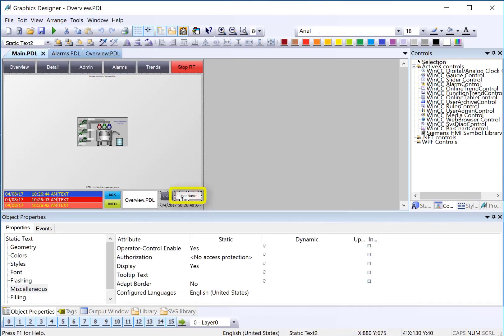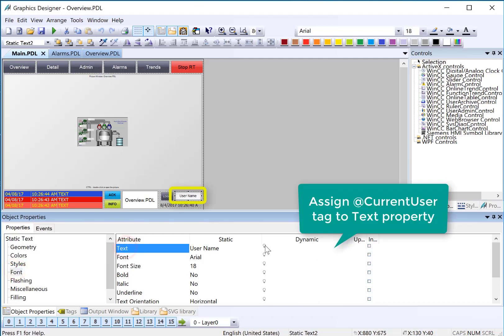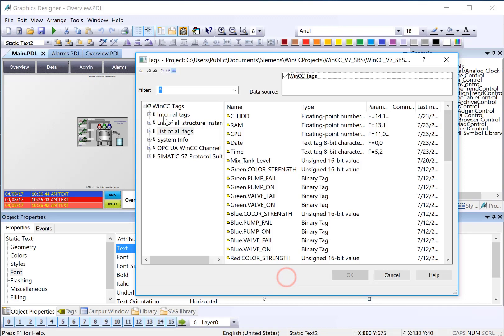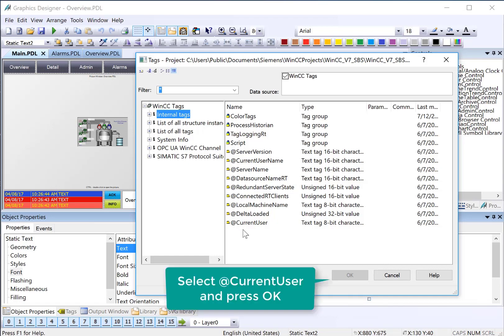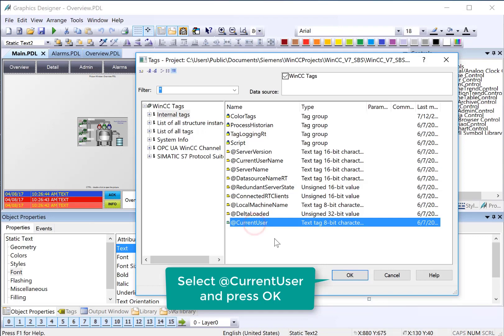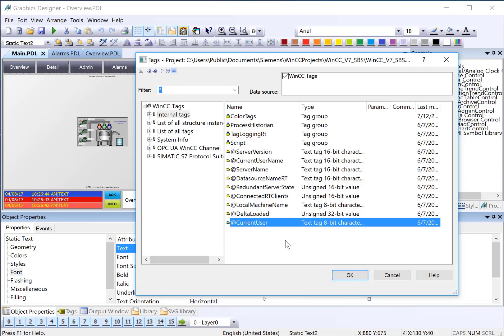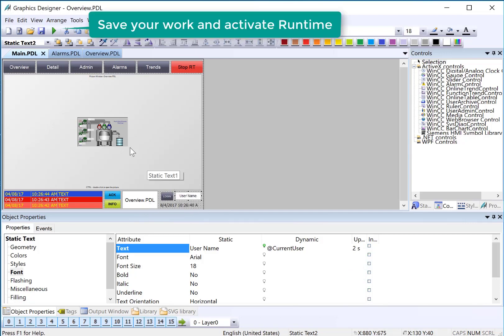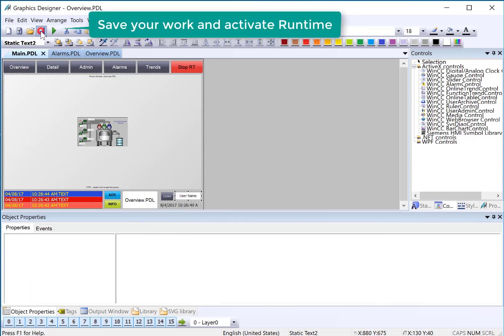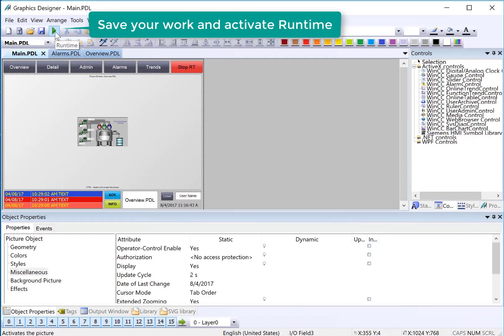Back on main PDL we need to set up to show the user name who's logged on. We're going to select our text box and on the text property we're going to right click and do tag. Under internal we have system tags that are denoted with an at sign. These are tags created by WinCC for your use and we are just going to choose @CurrentUser and click OK. That way any logged on user's name will show in this box and we'll click Save.